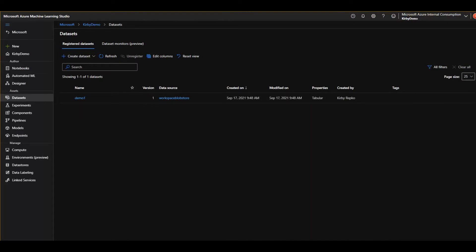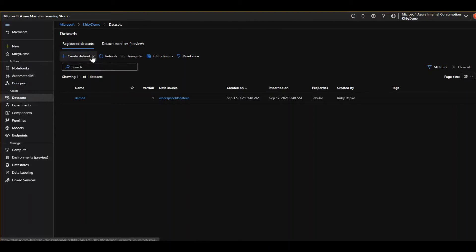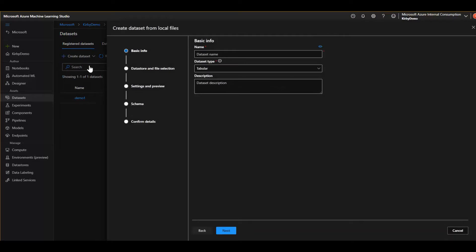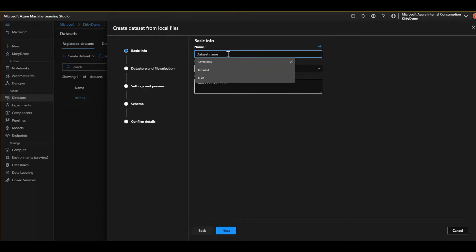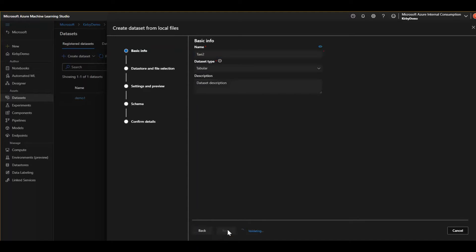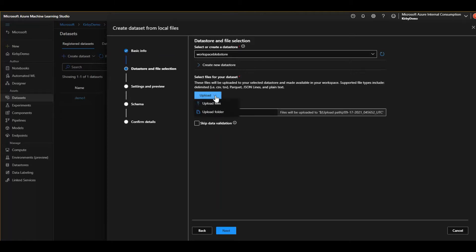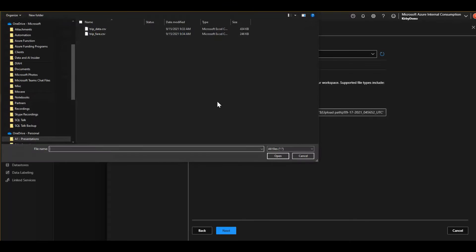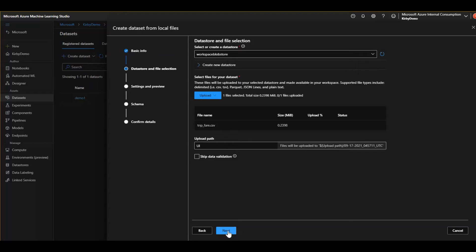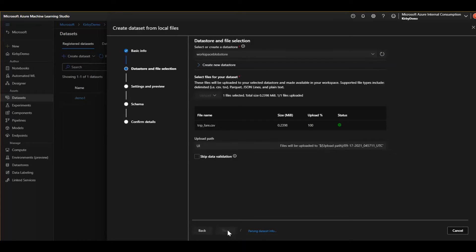But a much simpler way to do that is in here in the machine learning studio under assets, datasets, you could just say create a dataset. And let's say we're going to create it from a local file. So we click that and we're going to give it, let's just say taxi. We have some New York taxi demo datasets here. So taxi two, because I think I have one out there. Click next. Now this is where we're going to upload. This is coming to my local computer here. It's not going to a storage account or anything.